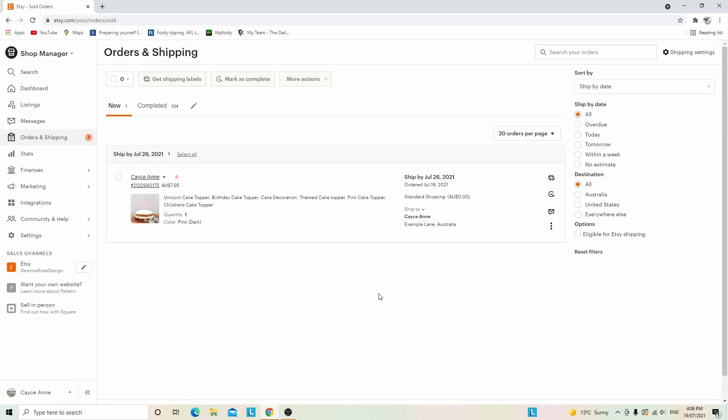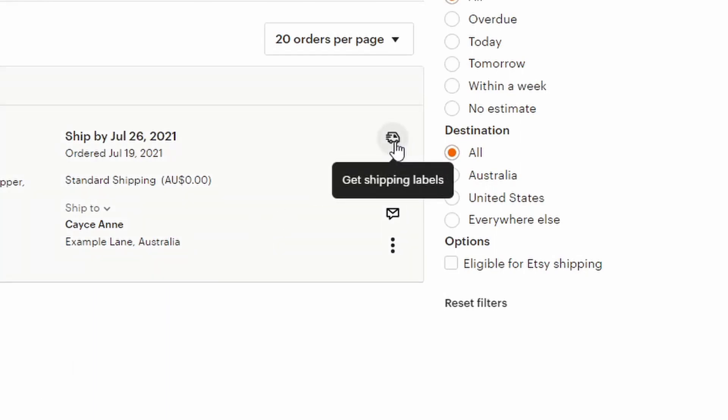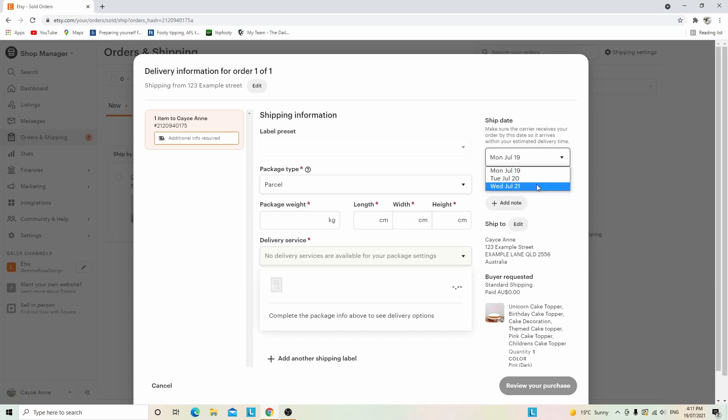Once you're in orders and shipping, come over to the right-hand side and click on the little truck icon that says get shipping labels. Once you click on that, this page should pop up. This is where you'll fill out your shipping label, and it's really great because you have a lot of options. For example, if you're going to send it out on Wednesday July 21st, you simply click on that. The ship date feature gives you a lot of options.